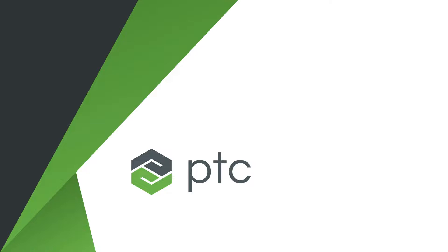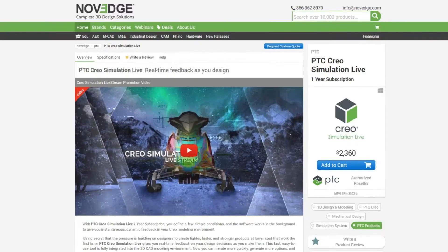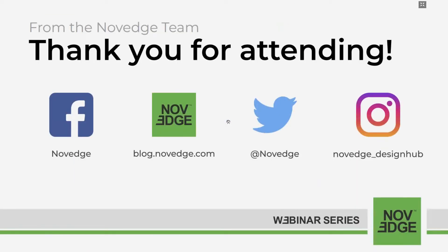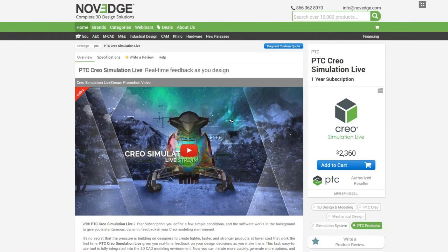Thank you so much, Paul — that was really cool. There are no questions, so let me show you again where you can get CREO Simulation Live at Novage.com. If you have any questions about pricing and configuration, just give us a call — we're always available. I want to remind everyone that we're all over social media, and the presentation has been recorded so you can watch it again on YouTube or Vimeo — just search for Novage. Thank you again for today's demo, have a great rest of the day, bye bye everyone.